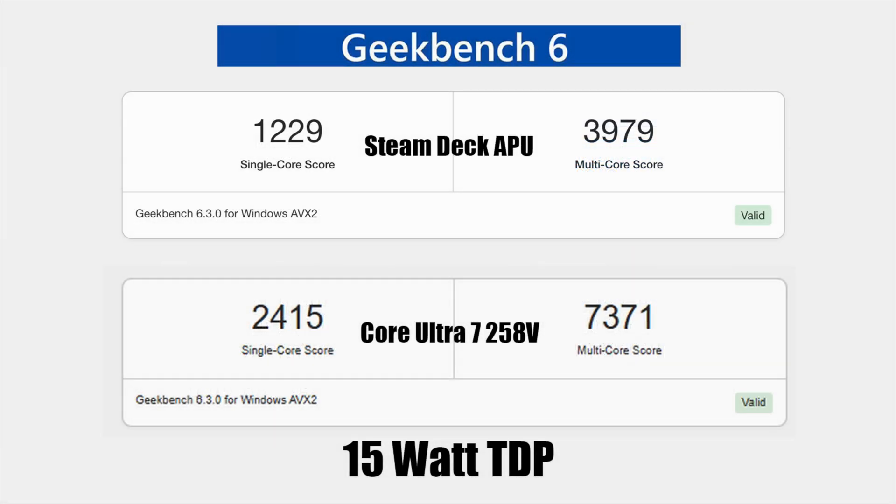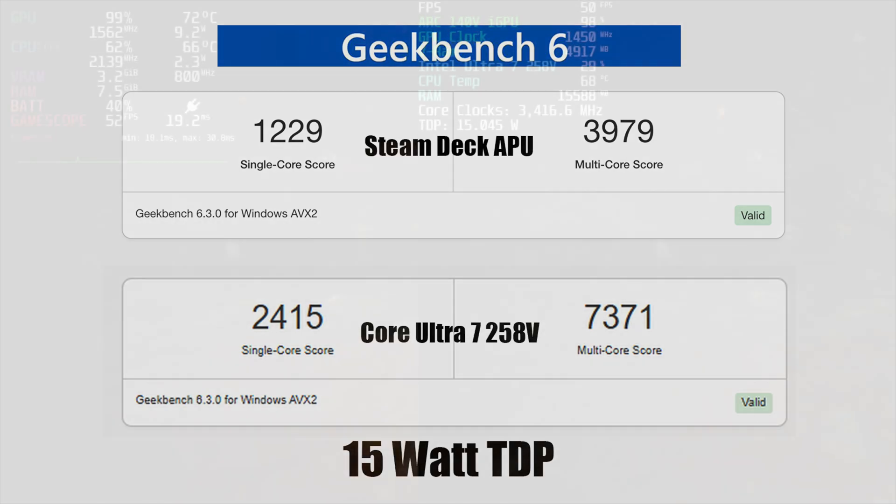First thing I wanted to get out of the way was the CPU benchmark using Geekbench 6. At the top, we've got the Steam Deck's APU, single core 1,229, multi 3,479. As you can see, that new Core Ultra 7, even at a 15W TDP, does beat it out by quite a bit in single and multi-core. But the main thing we want to take a look at here is GPU performance, so let's test out a few games here.